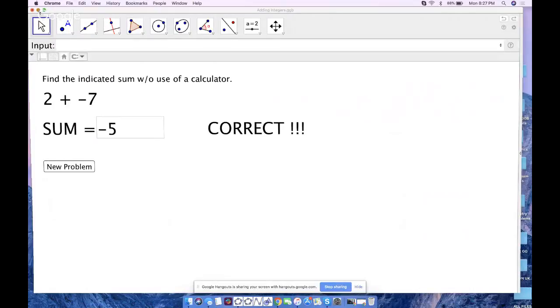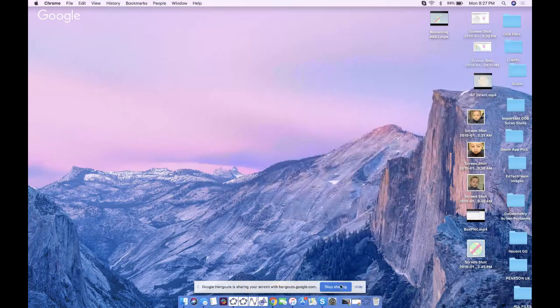That's how you create a basic formative assessment applet in GeoGebra with instant correct/incorrect feedback. The next screencast will show a more advanced version where students drag two points on a line to match a given slope. Thanks for watching and have a good evening.